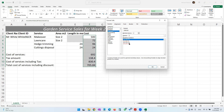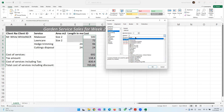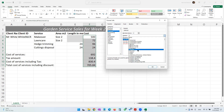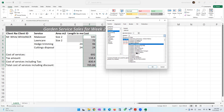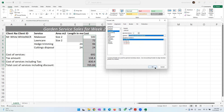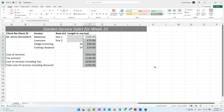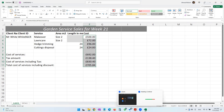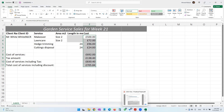We don't want the dollar symbol — we want the pound symbol — so we scroll down to English United Kingdom, set decimal places to two, and click OK. That's a second way of doing it.